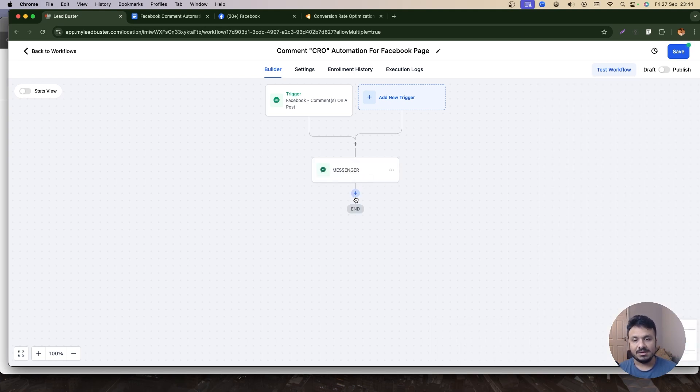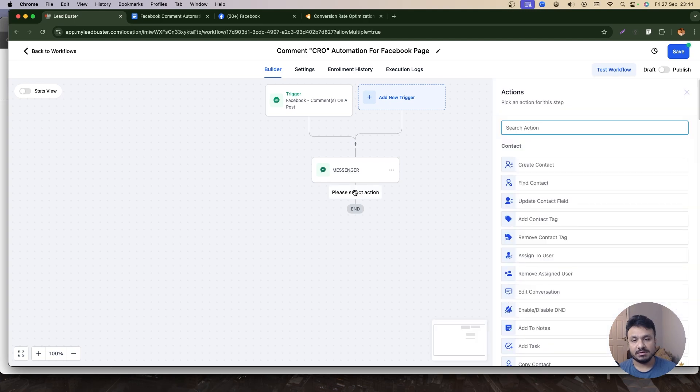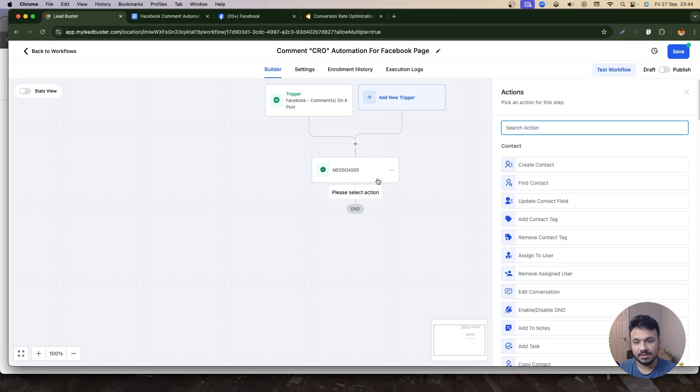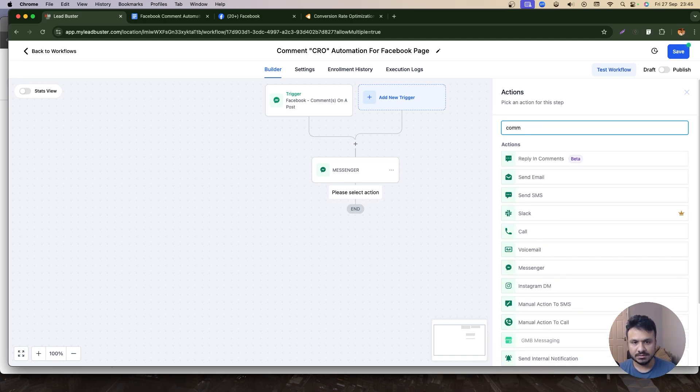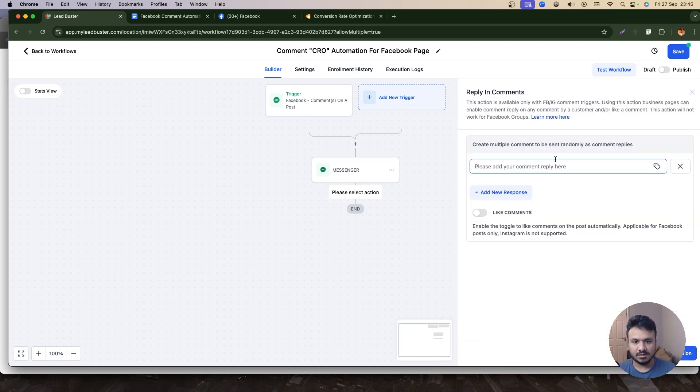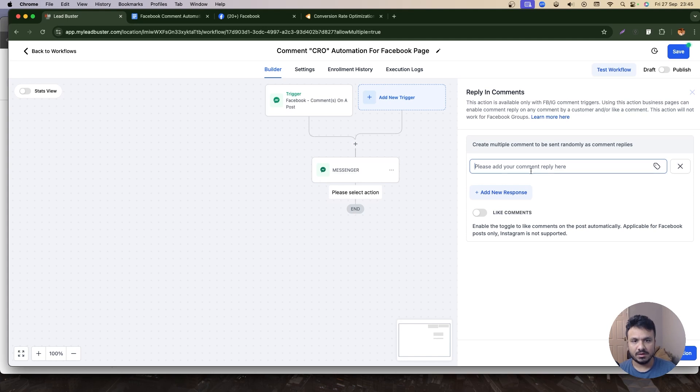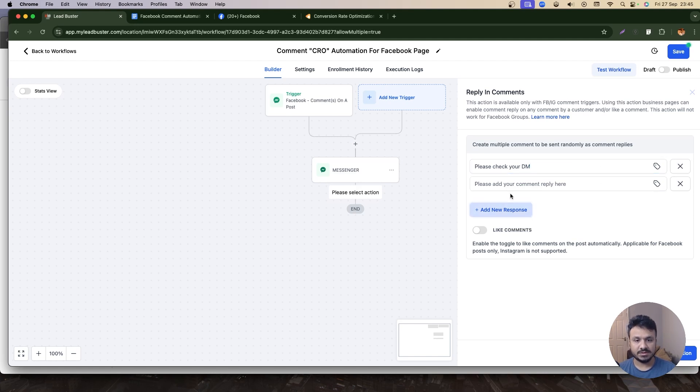And next thing I'm going to do is I'm going to reply to that comment. So whoever put that comment on my post, I need to reply to him automatically. So I'm going to say Comments—replying comments. And okay, let's just add my comment here saying: Please check your DM.